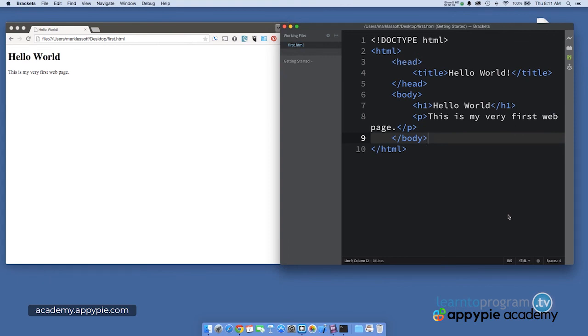You've written your first lines of HTML5 code. We also saw what the result of that code is when loaded into the web browser. We made some changes to the code, and we saw the result again when we refreshed the web browser window.